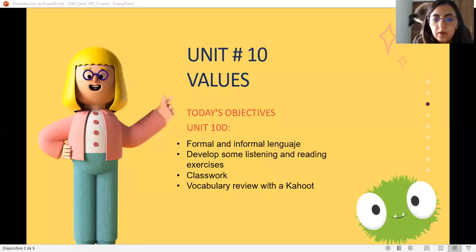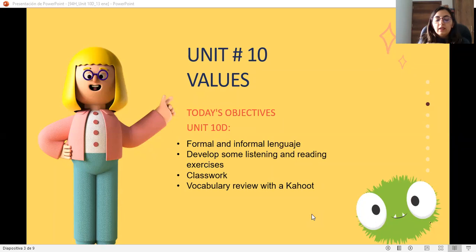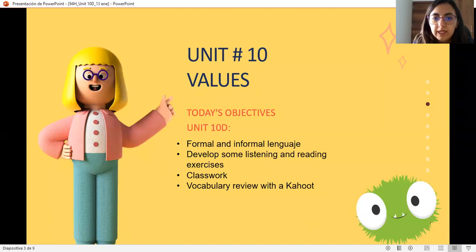We will try to remember the difference between formal and informal language, especially when we use this kind of language when we write emails. So we're going to make a listening and a reading exercise. We obviously will have our classwork, and we are going to start right now.